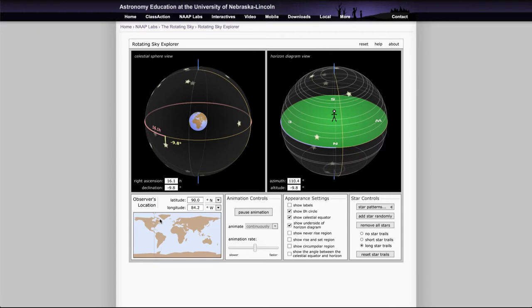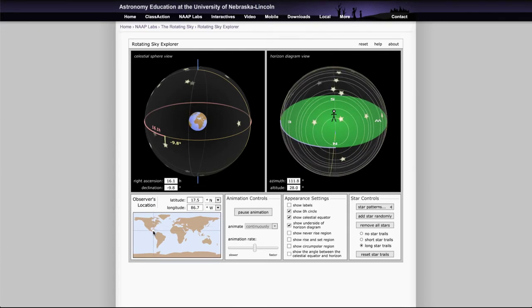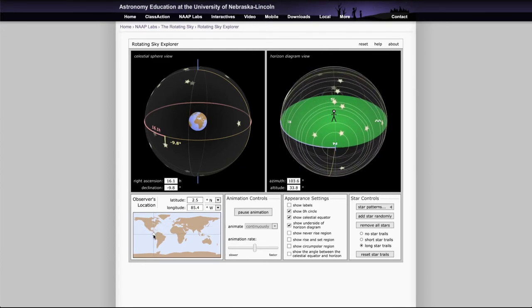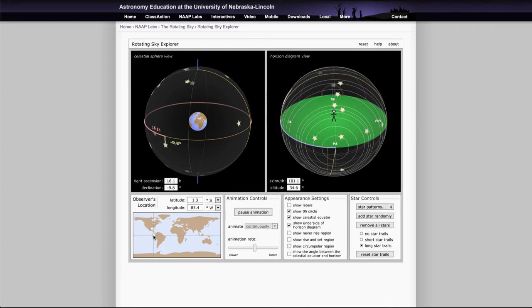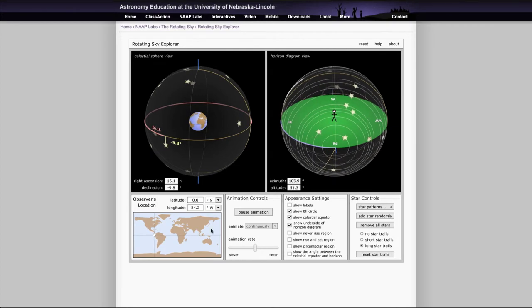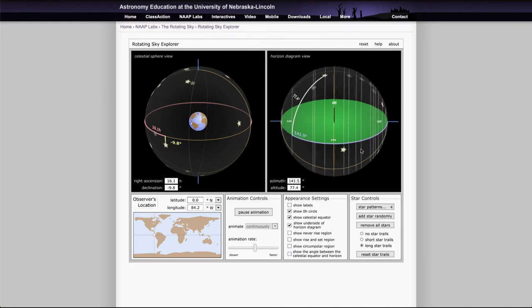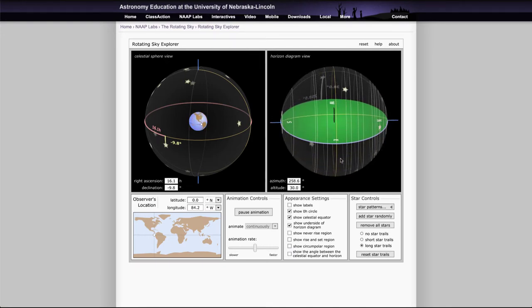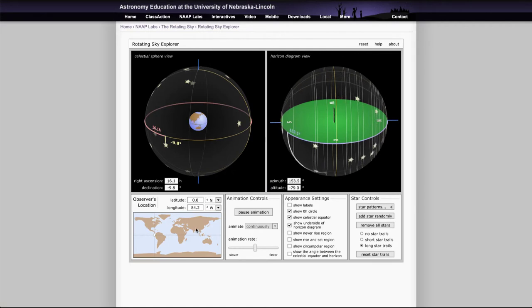If you take this down to the equator and go down to zero degrees and the animation still working here, you'll see now as we turn that that all stars are rising and setting. So from the equator you could see every star. From the poles you could see half of the stars but only for a certain amount of time.